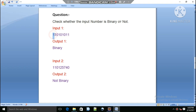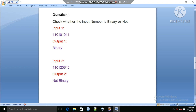For input one, the number is 110111 — all digits in this number are 0 and 1, so this is a binary number. For input two, the number contains 1, 2, 5, and 7, so this number is not a binary number. This is the problem.